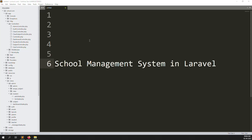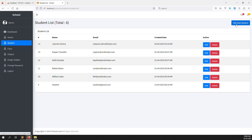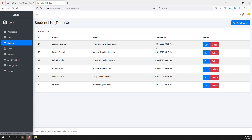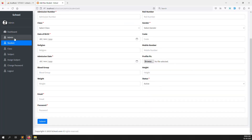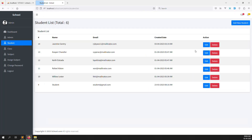Hello friends, welcome back to the School Management System in Laravel. In the last video I showed you how to make validation for adding new students. In this video I will explain how to create an edit function for the students. So let's create new routes for the edit and make all the information editable.